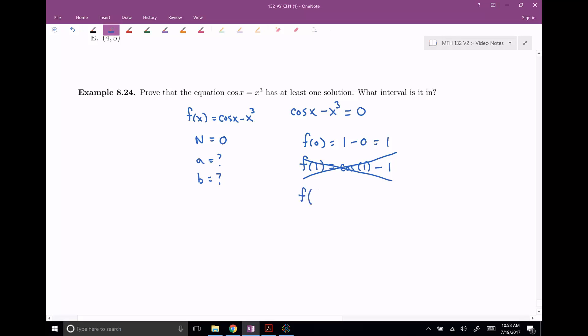If I plugged in pi over two, I would get cosine of pi over two minus (pi over two) cubed. Cosine of pi over two is zero, minus (pi over two) cubed. Remember pi is around three, so this is around 1.5 — cube that. But the big thing here is this minus sign: there's really no question that this is smaller than zero. So we have one case where this is bigger than zero and one case where this is smaller than zero. So somewhere between zero and pi over two, this thing had to have crossed zero — here it's bigger, here it's smaller.